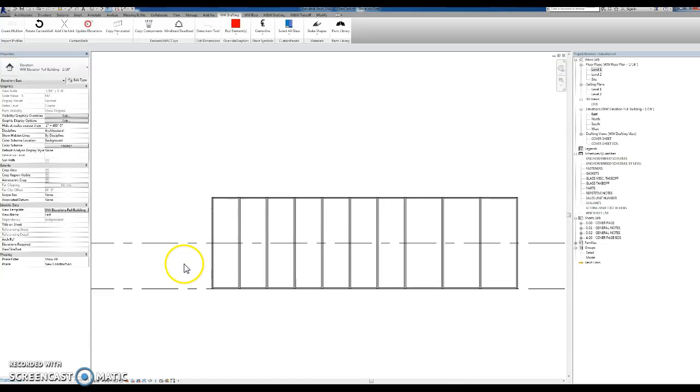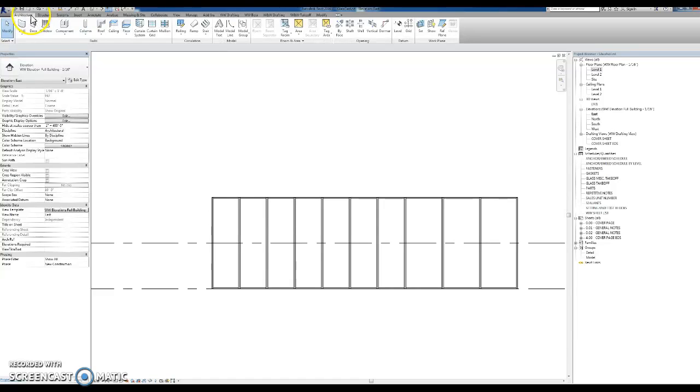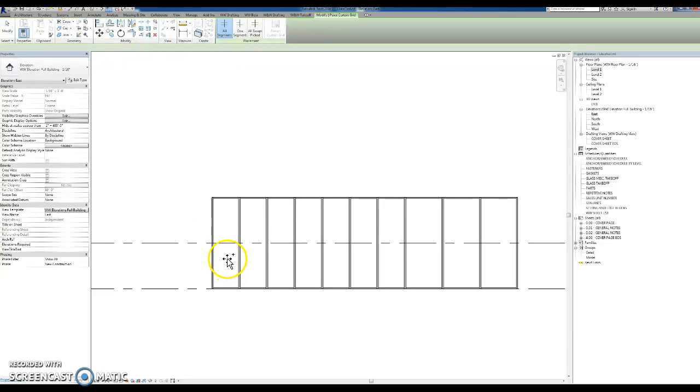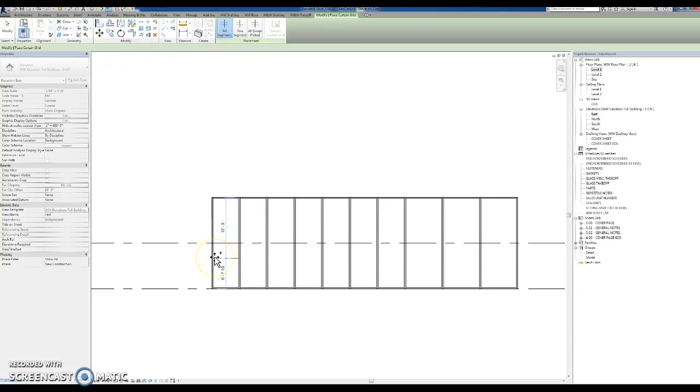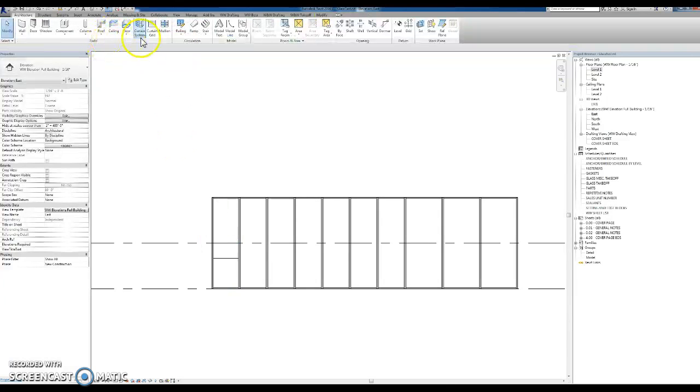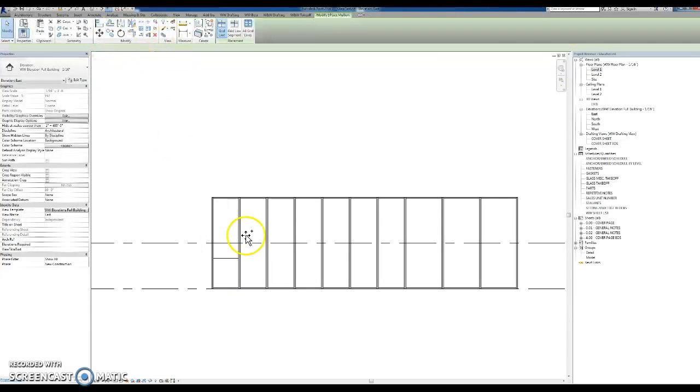And I have here a curtain wall with units in it. And what you need to do first is draw the first horizontal in the first unit.